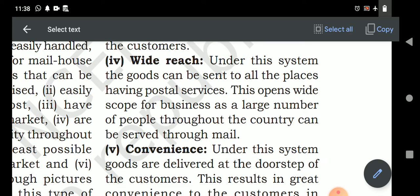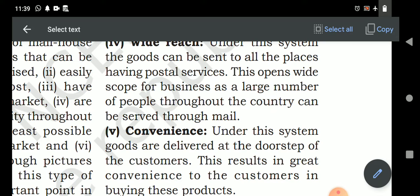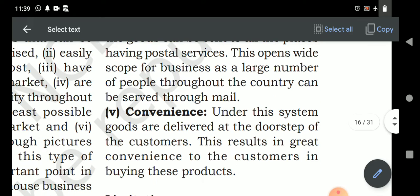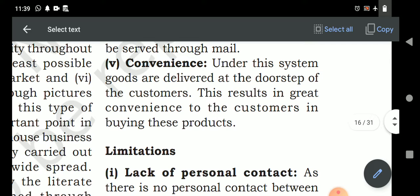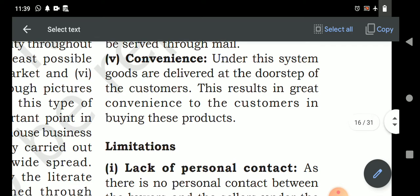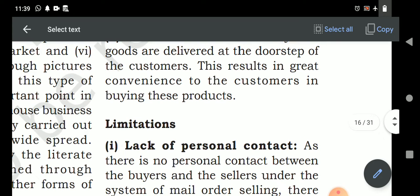Wide reach: this business can be conducted across all of India because they deal through mail and can cover a wide range of areas from which they receive orders. Convenience: under this system, goods are delivered at the doorstep of the customer, resulting in great convenience in buying. It is very convenient because it makes goods available directly to the customer at their door.